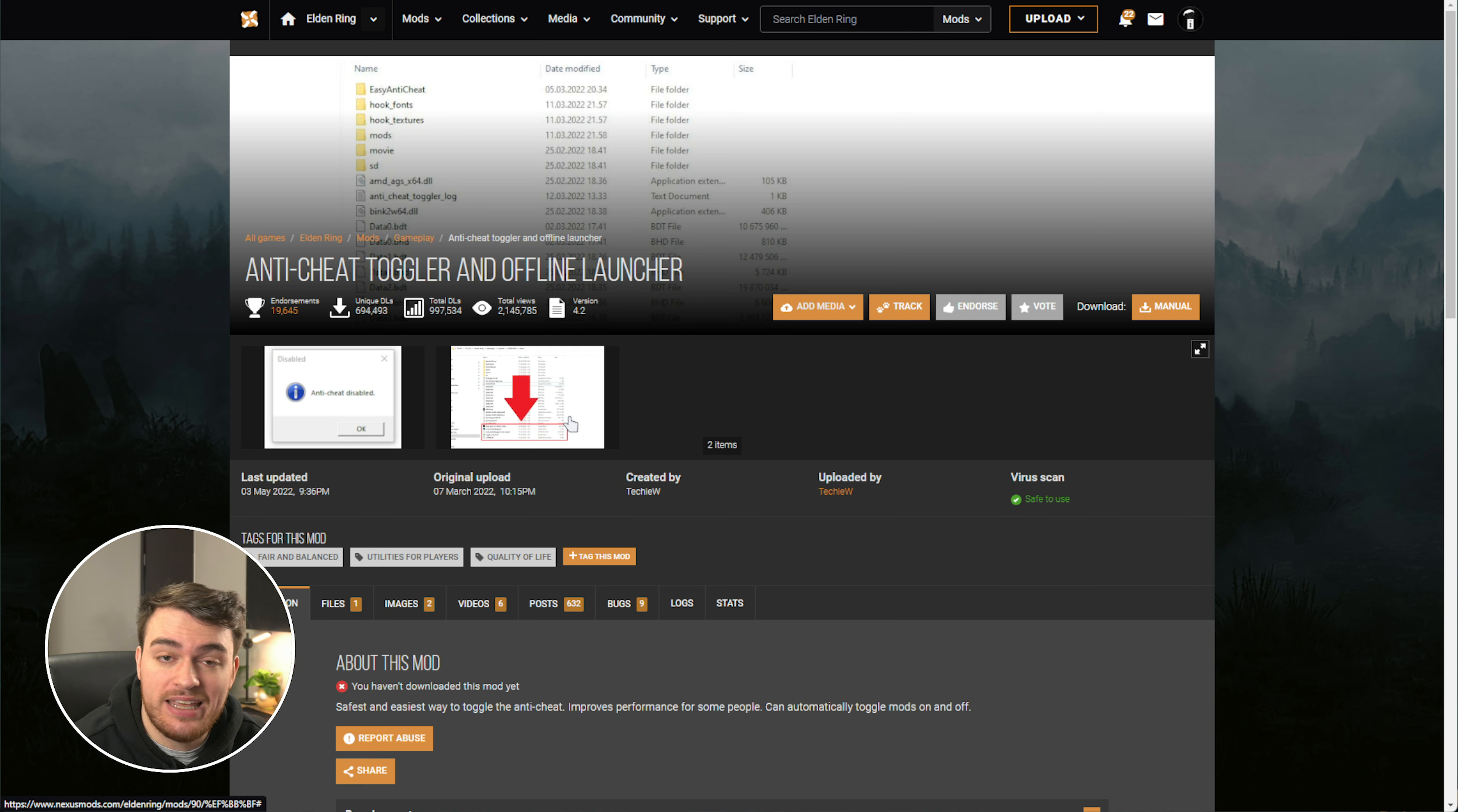This, however, does put you in offline mode, so you won't have any of the online experience, which is fine, especially if you're trying to mod the game in crazy ways.